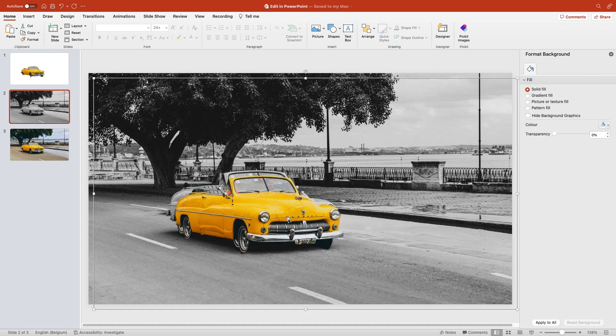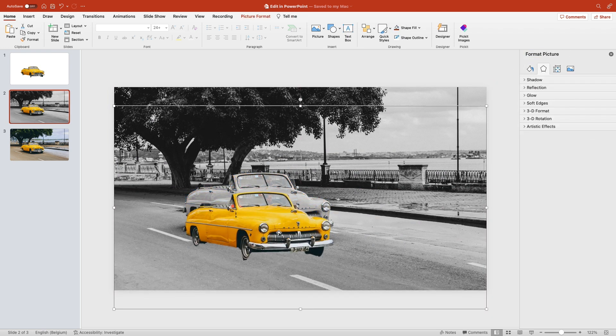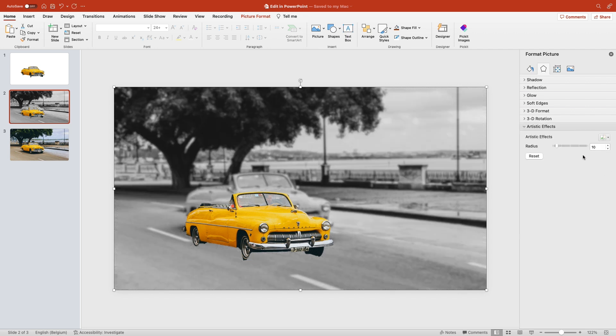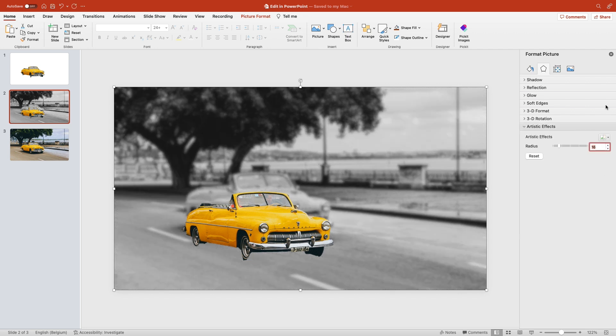This already looks quite nice, but to make it pop extra and to add some text, go to format artistic effects and blur. Let's add some blur on the background image.